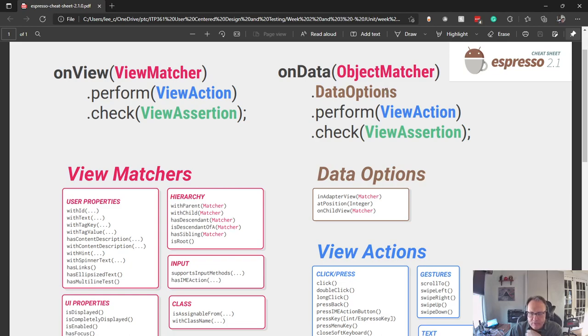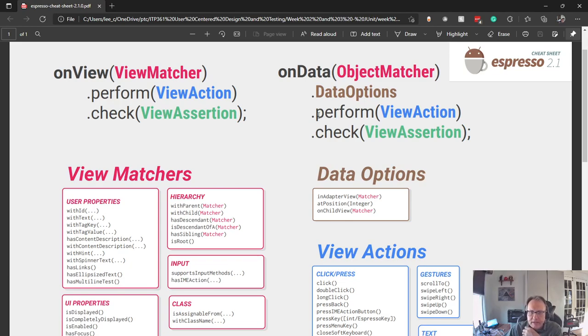Same is true with data. I can search through my data, like if I read from a database, and do perform a view action or check action. Or, since these are lambdas, I can just chain them together.